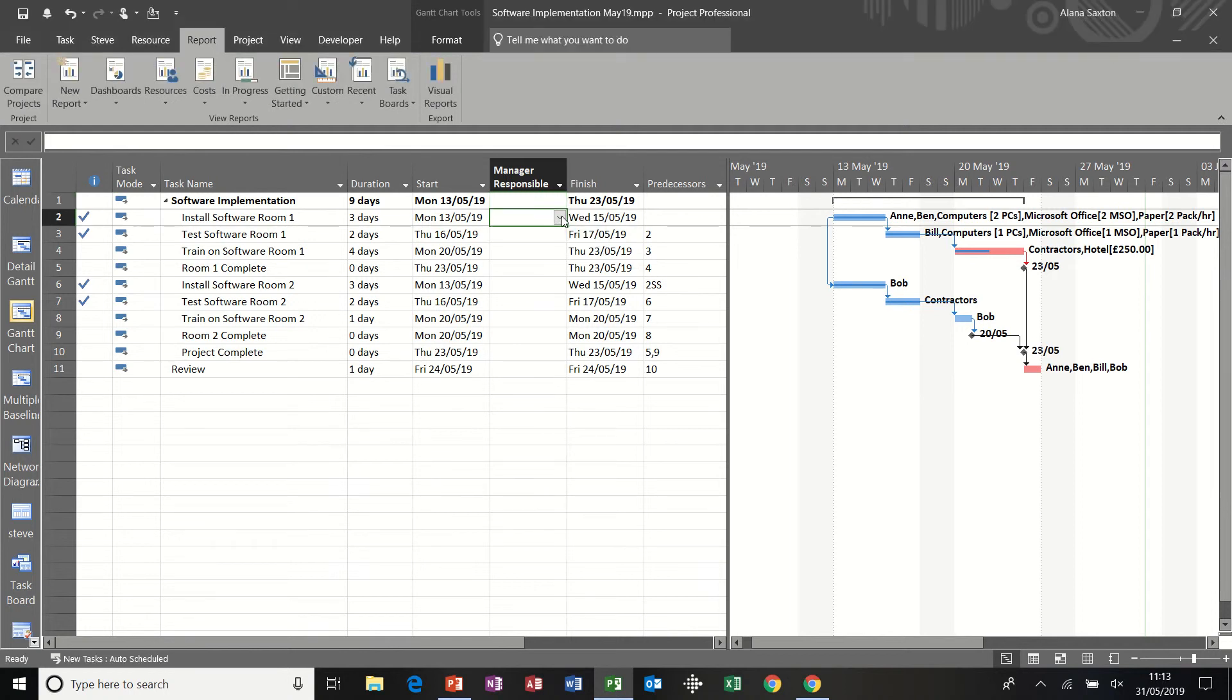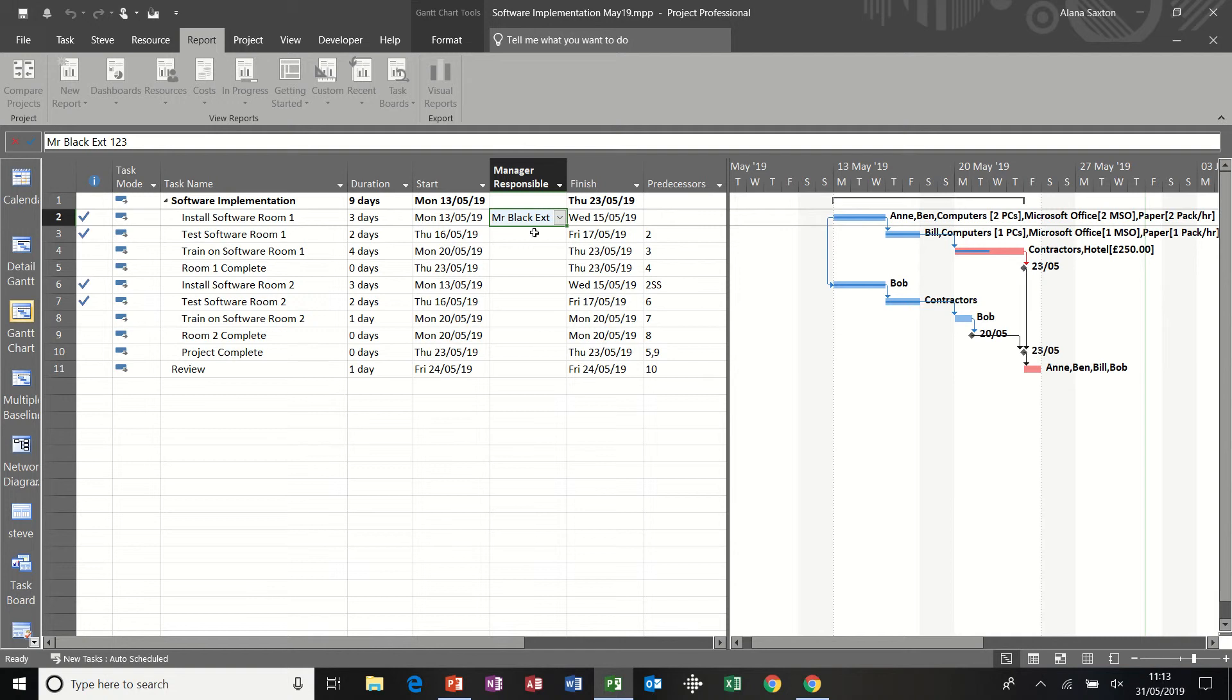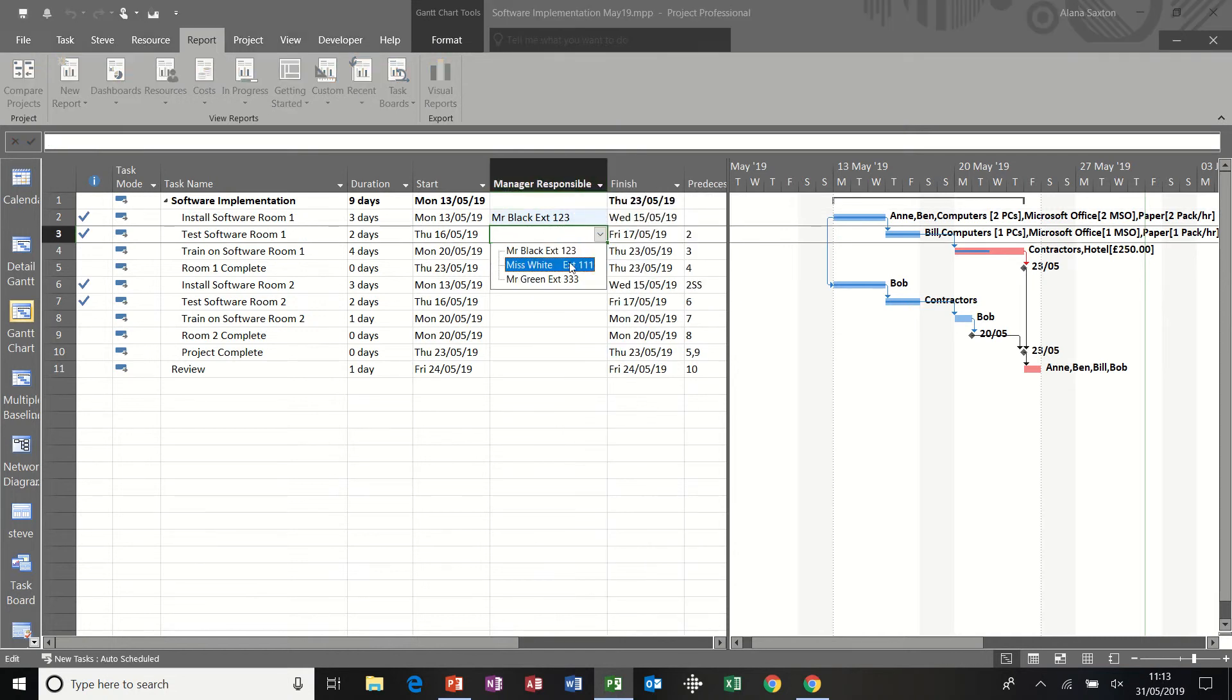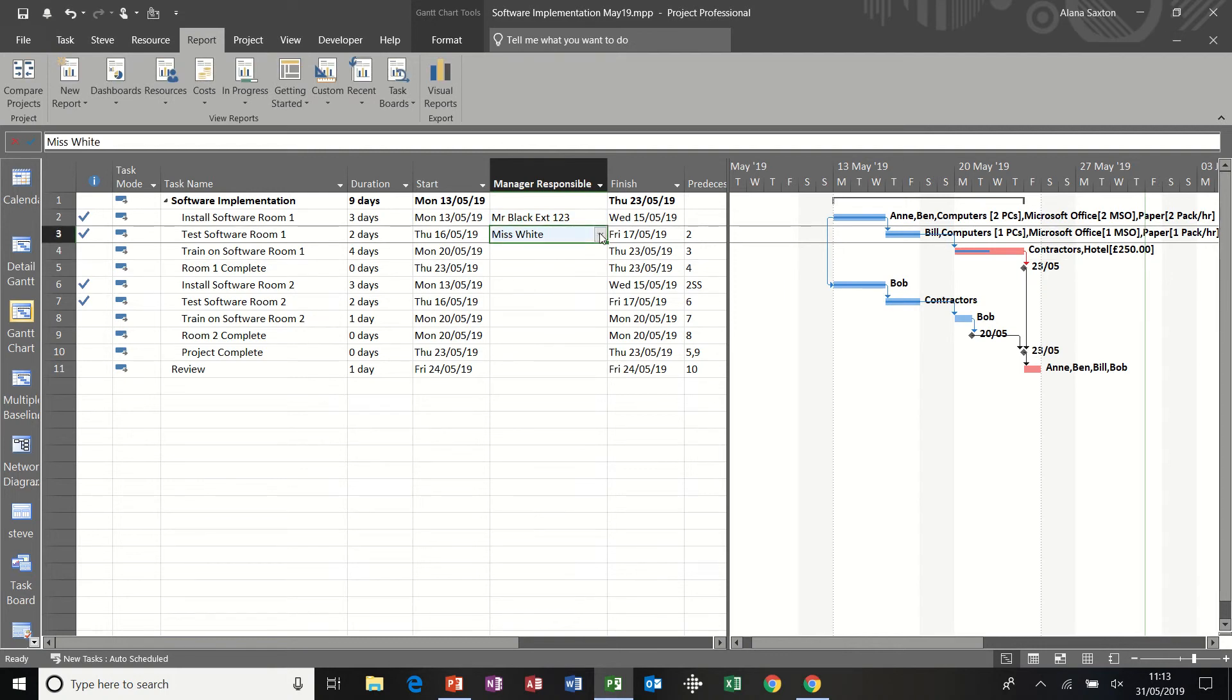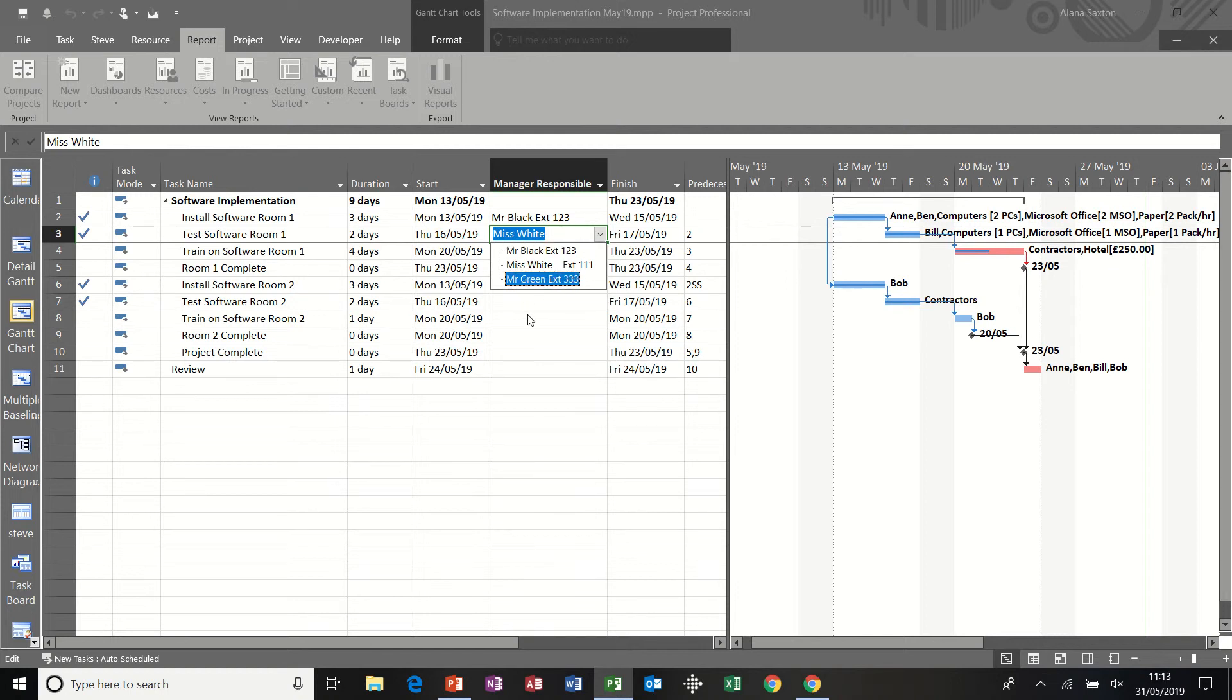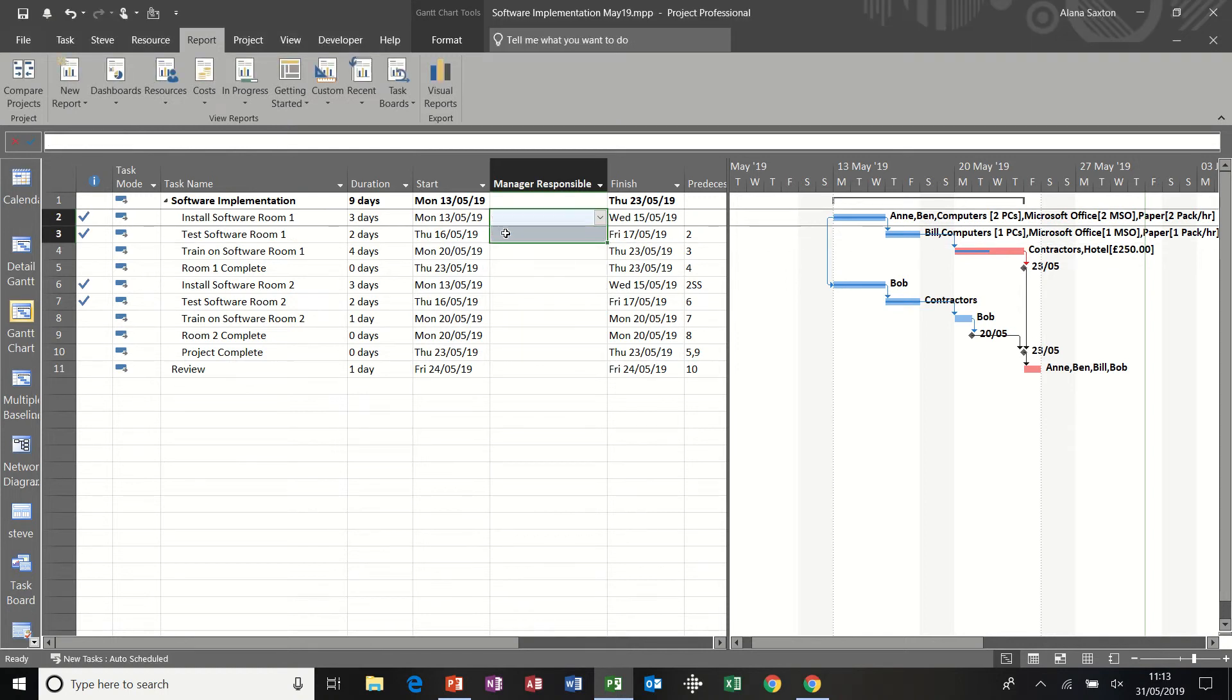Now, if I just select a couple of these people. So Mr. Black. So if I select Mr. Black, you can see the extension number because it was in the same column. However, Miss White, her number can only be seen when you select the drop down list. So it's totally up to you where you put these phone numbers in this example.